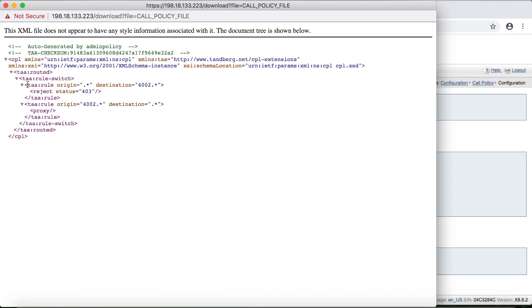And notice that it has anything to 4002. It's going to give a reject 4003 message. But if I call 4002 to anything else, it proxies it, the call sent on and everything goes through.